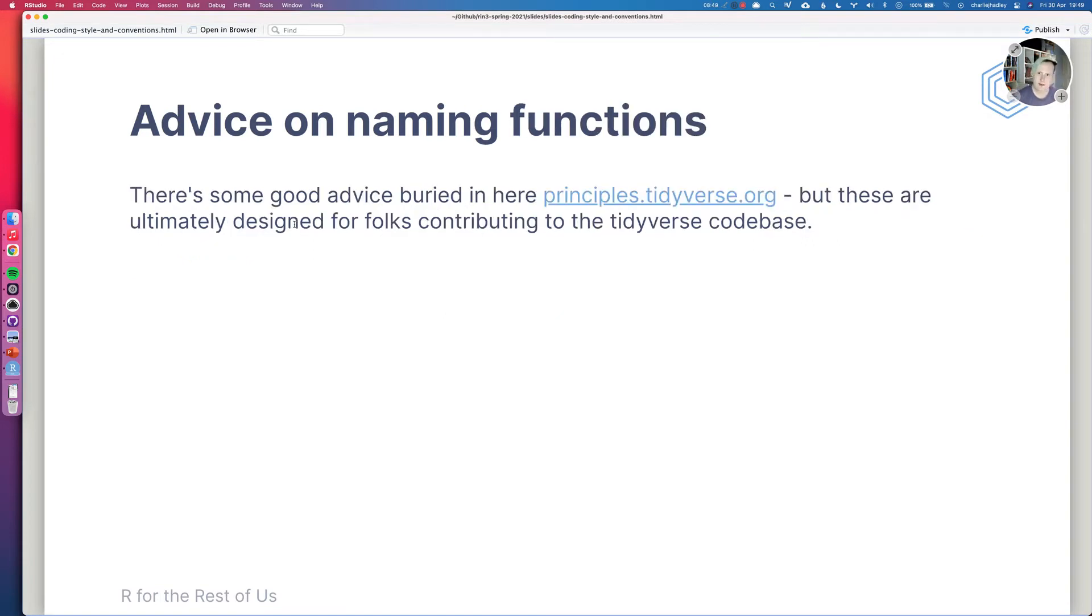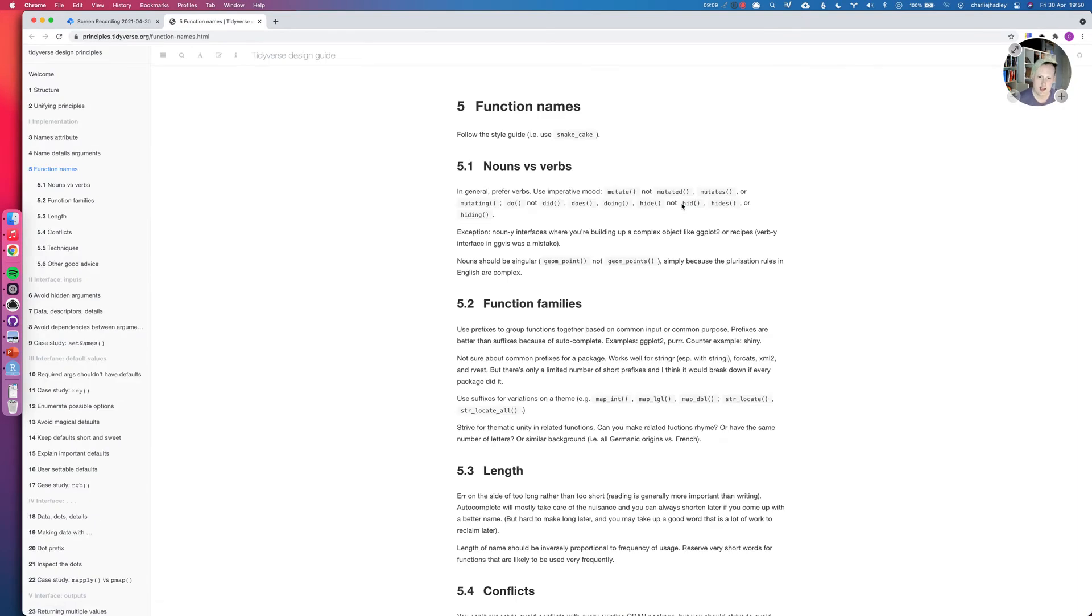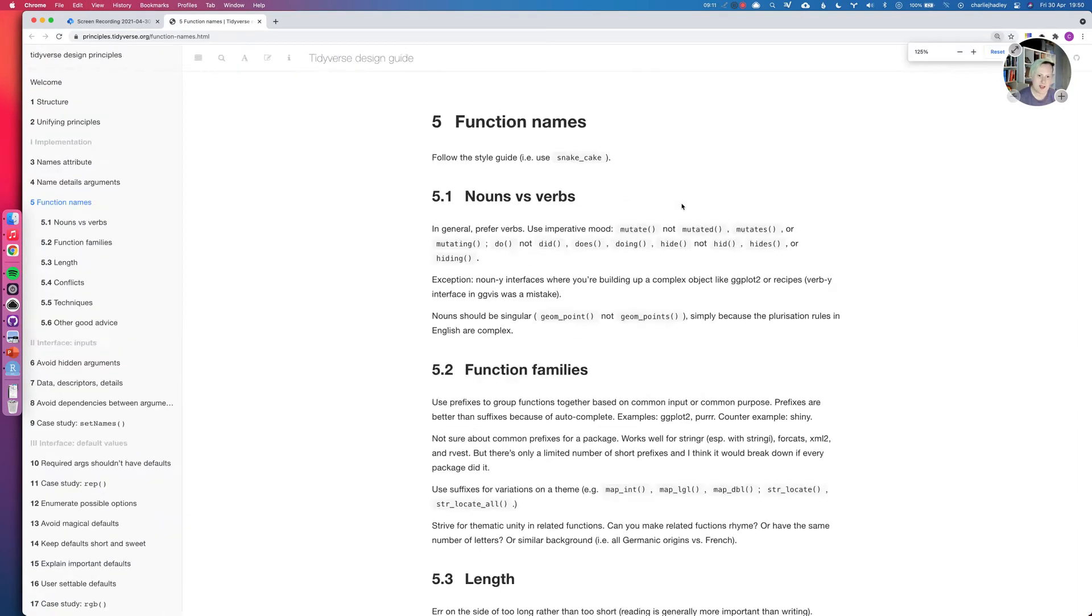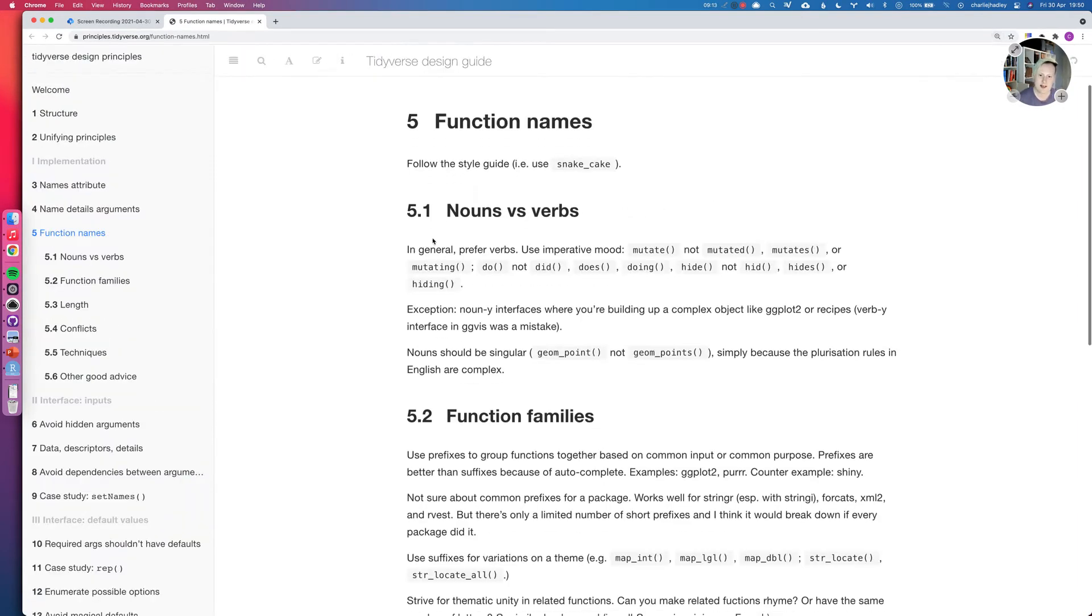So then when it comes to advice on naming functions, there is some good advice that's buried here in the tidyverse principles. But it's worthwhile mentioning that these are ultimately designed for folks contributing to the tidyverse code base. So if I go along to this website, then it gives some good advice here. So it says in general, prefer verbs, use imperative mood.